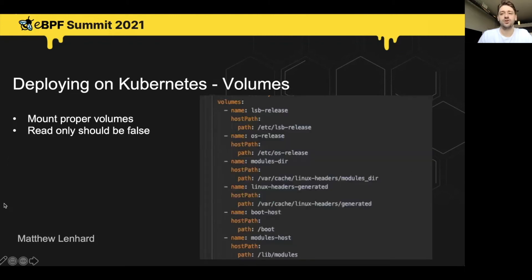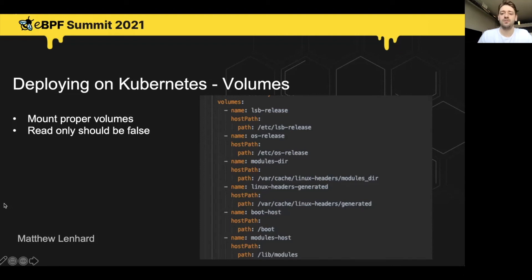You're also going to want to make sure you mount the proper volumes. The ones at the top are for the installation of the Linux headers — that's basically going to be used to grab your kernel version. At the bottom, we're also mounting the modules so that the BCC tool will run as expected.